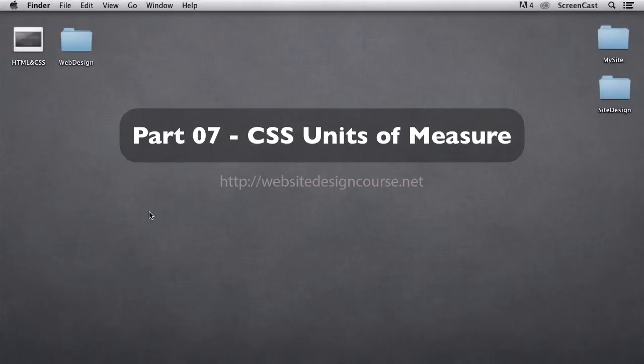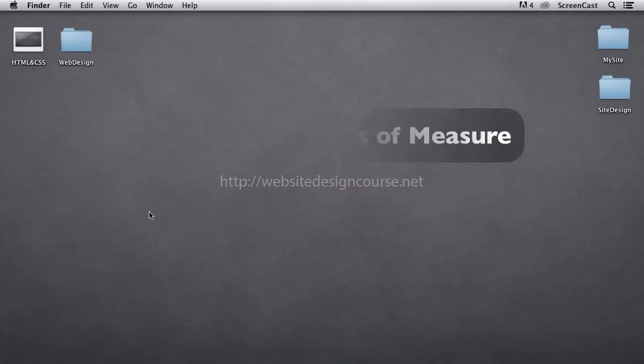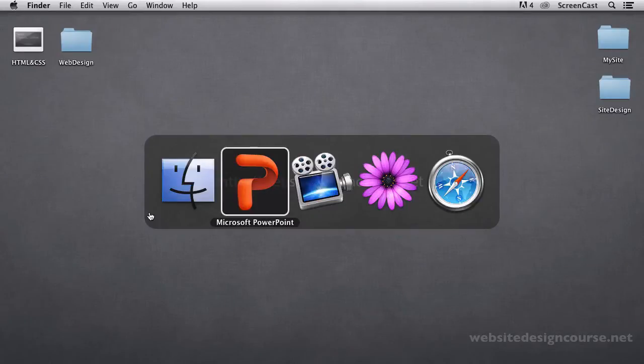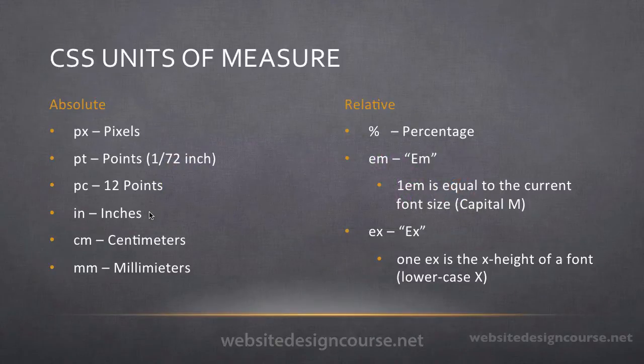In this tutorial, we're going to be looking at the available units of measure in CSS. So let's take a look at a quick slide to understand the differences.